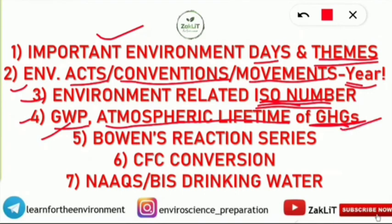Number five is Bowen's Reaction Series. It is very important — knowing that series is a very simple thing, but it is one of the very frequently asked topics in the UGC Net Environmental Science exam.